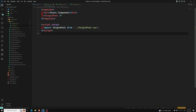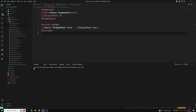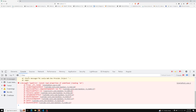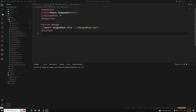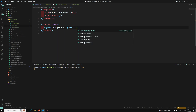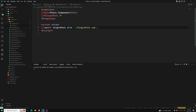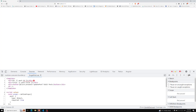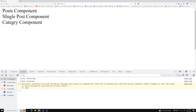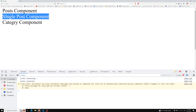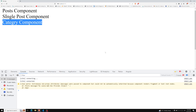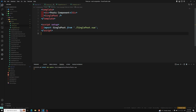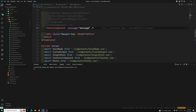After fixing the import paths, I refresh the page. Now we can see: post component, inside it the single post component, and inside that the category component. Everything looks correct. The component tree is set up properly.